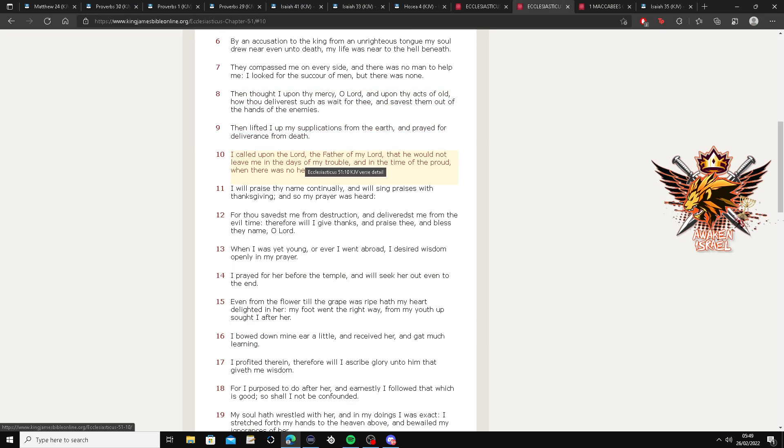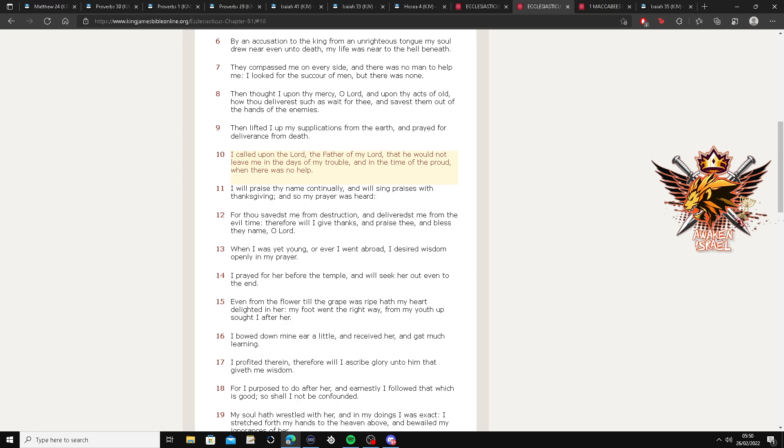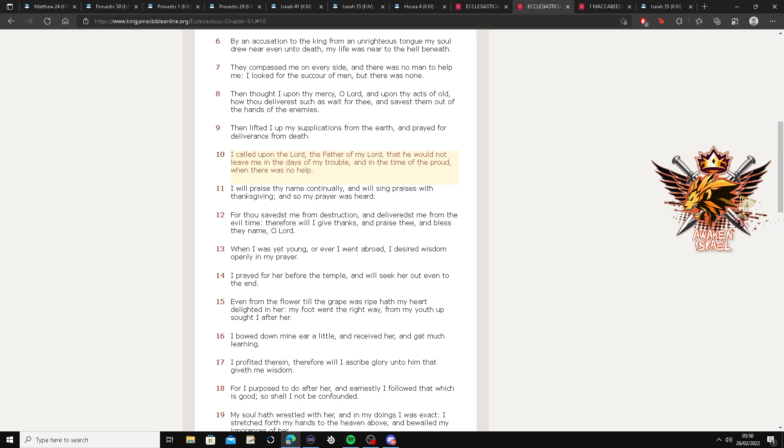Alright. This is Ecclesiasticus again, chapter 51. I called upon the Lord, the Father of my Lord, that he would not leave me in the days of my trouble and the time of the proud when there was no help. For the Father won't leave you in trouble, in the days of your trouble.